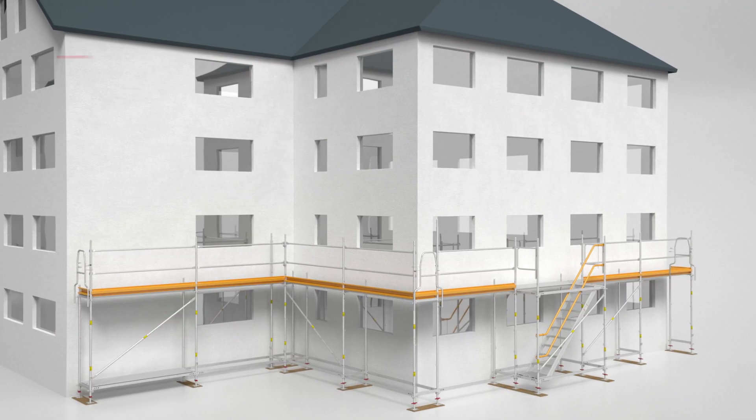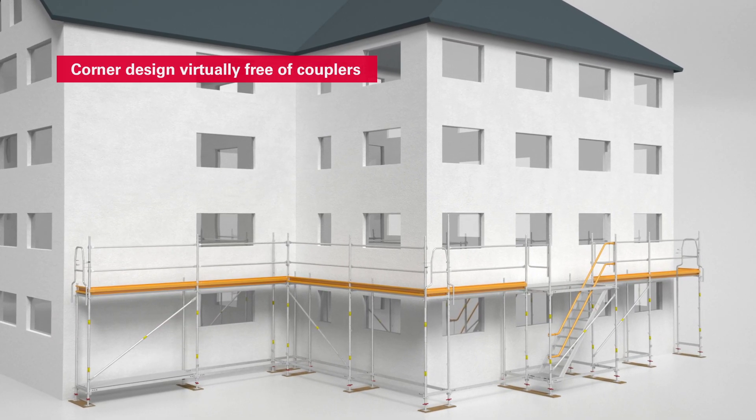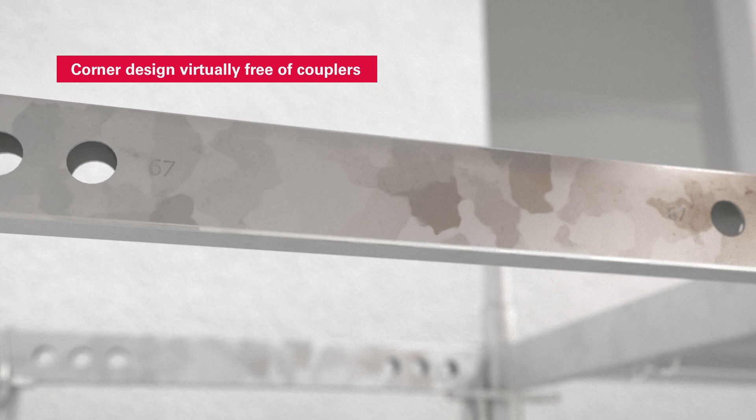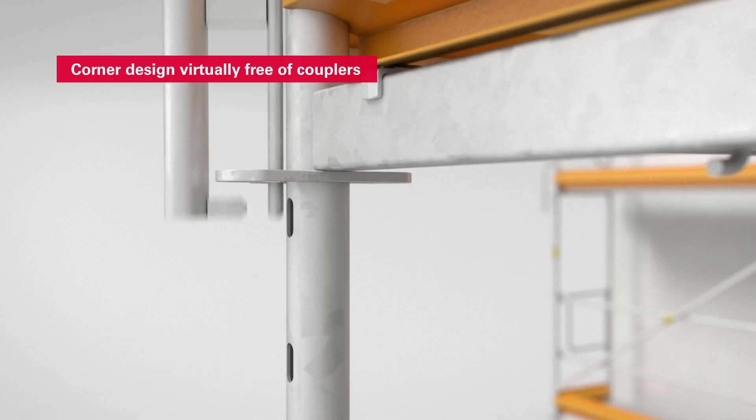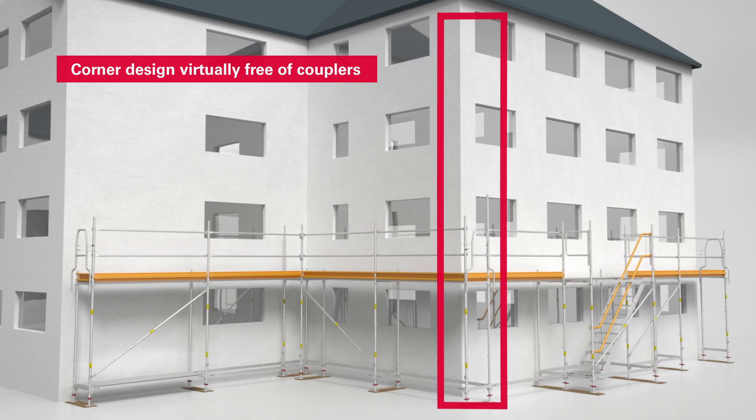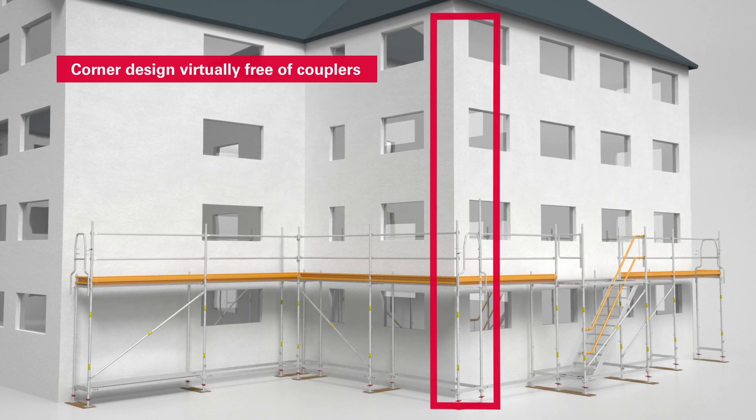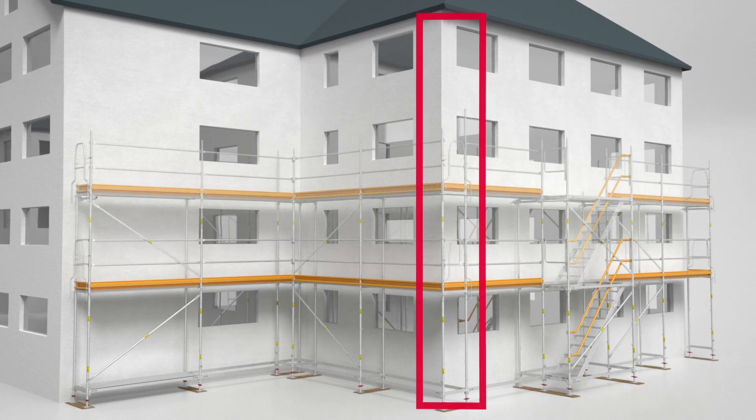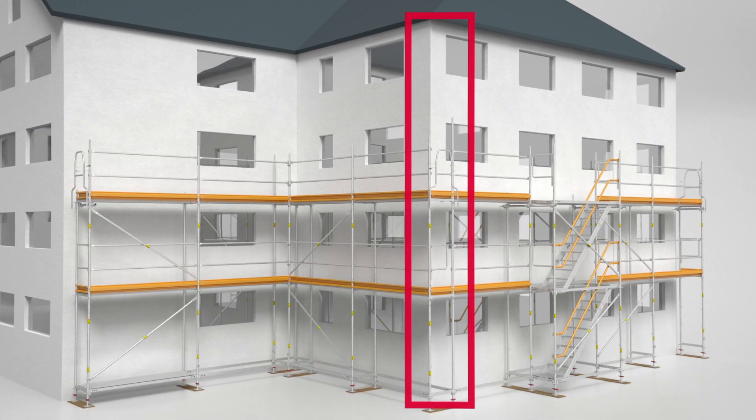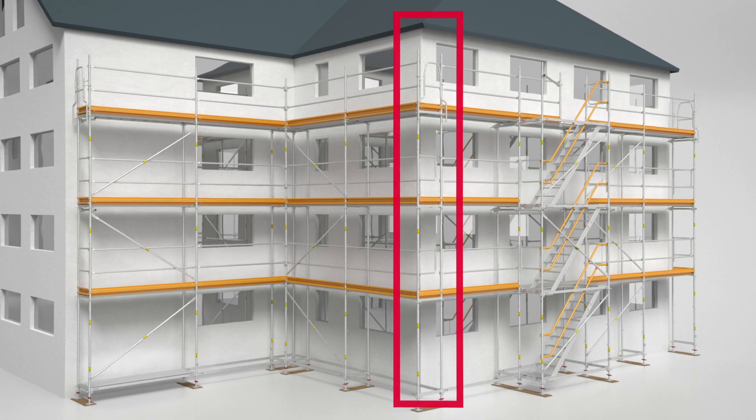The corner design is realized with virtually no couplers at all, as is the case with all work steps in the standard configuration of the PeriUp Easy. No additional frame columns are required for the assembly of the external corners. This saves on time and additional parts.